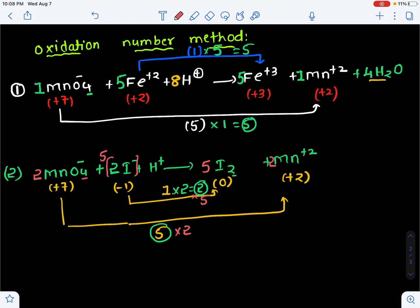As in the previous example, we now balance oxygen. There were 4 oxygens before; here there are 8, so write 8H₂O. Hydrogen count is 16, so write 16H⁺.